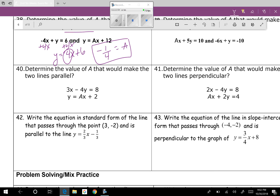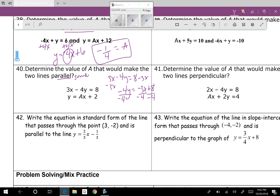Question forty: find a that makes the lines parallel — parallel means same slope. Solve 3x minus 4y equals 8: subtract 3x to get negative 4y equals negative 3x plus 8, then divide by negative 4. That gives y equals three-fourths x minus 2. The slope is three-fourths, so a must equal three-fourths.